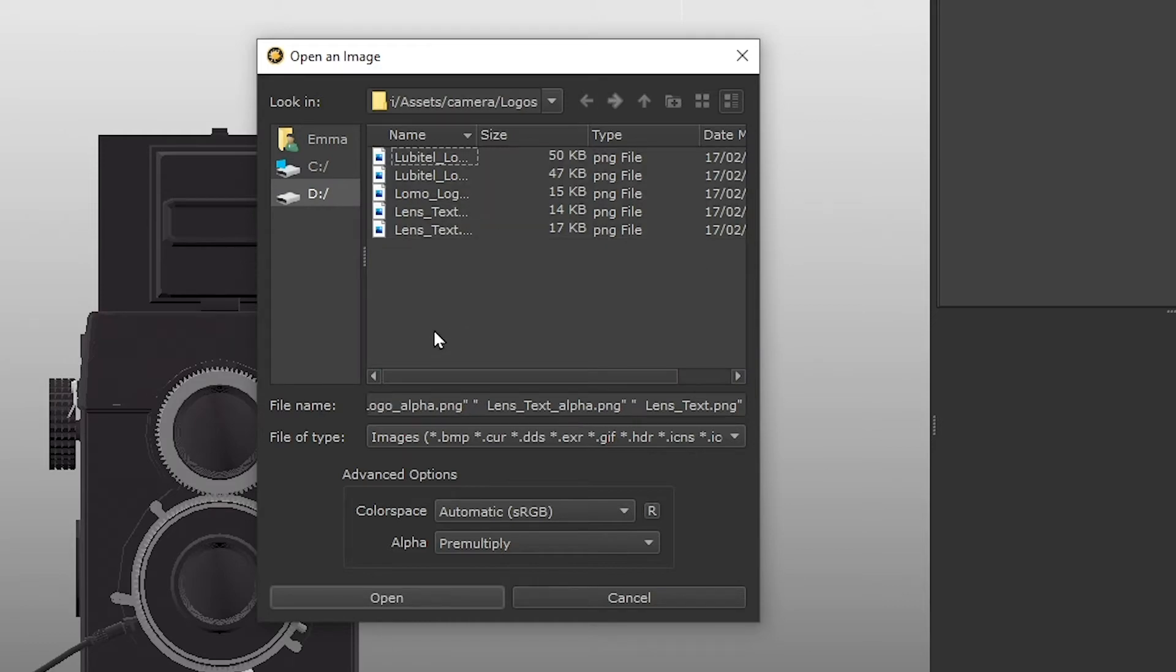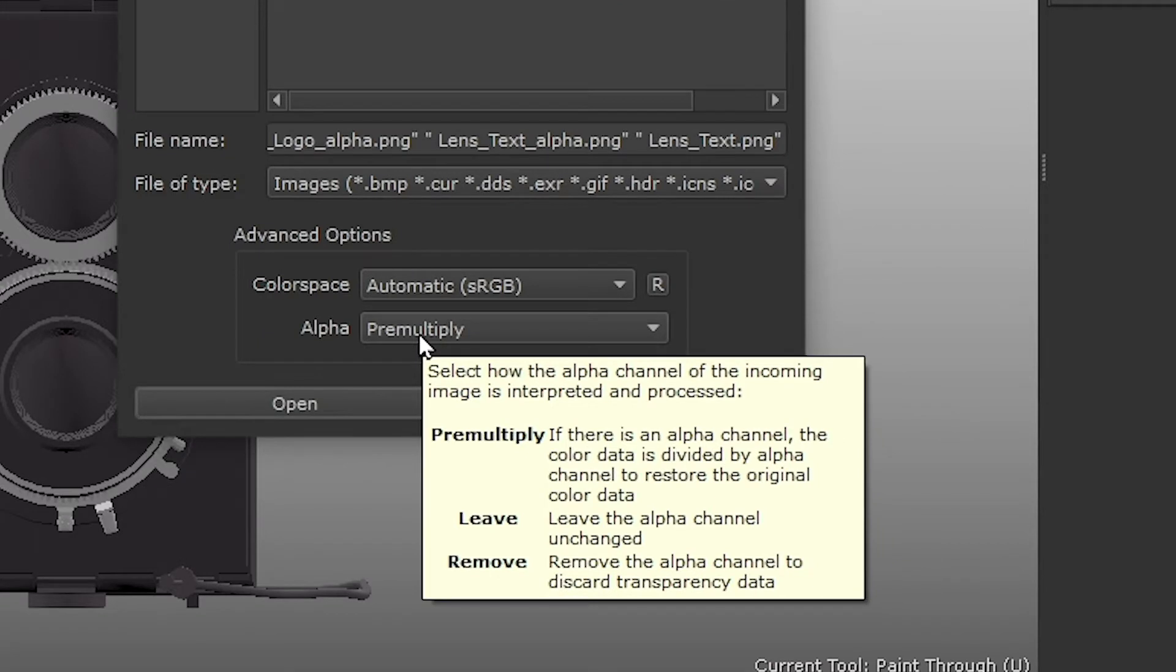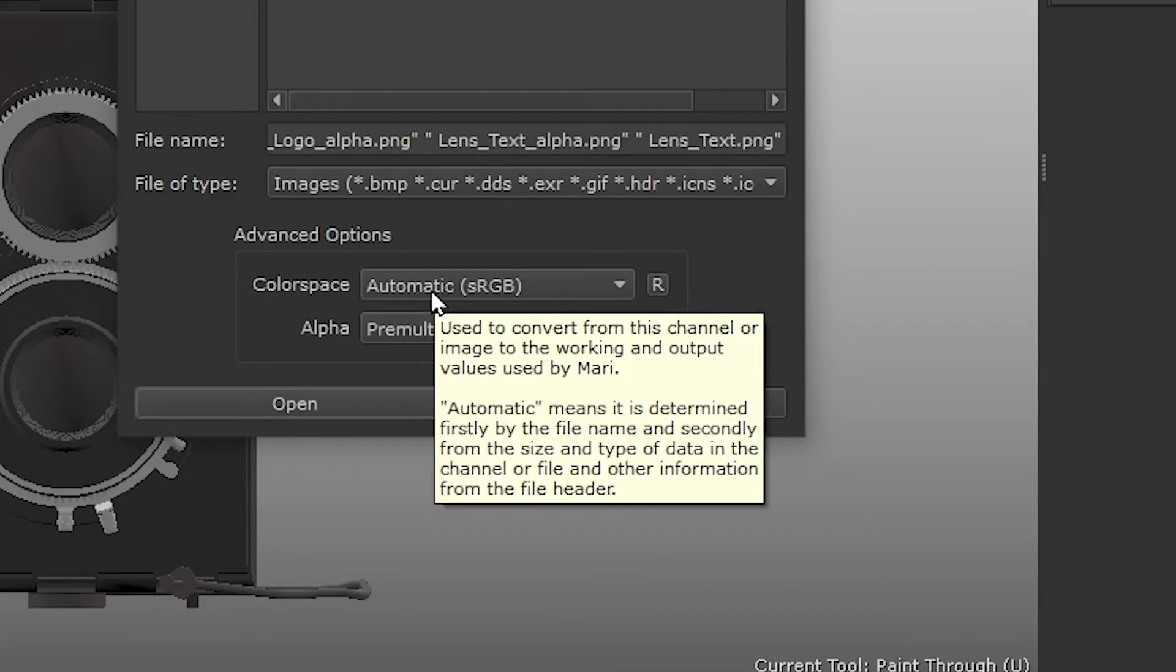We have some advanced options here that allow us to control the colour space and the alpha of the images we're importing. We want to keep the images as automatic and what this does is determine the colour space that the image should be assigned based on what project colour settings we have.